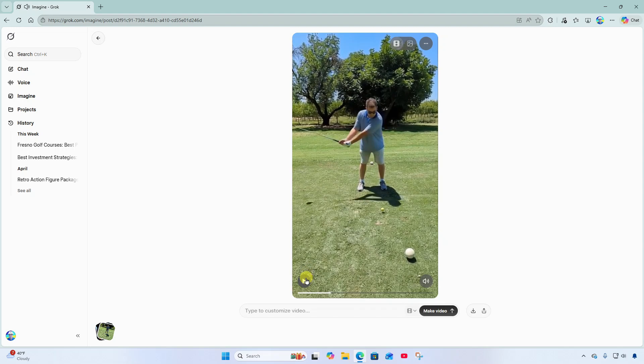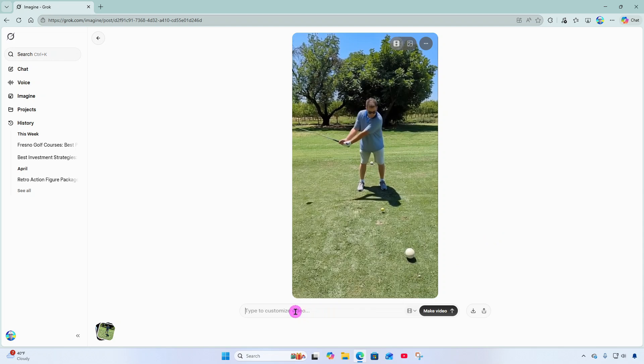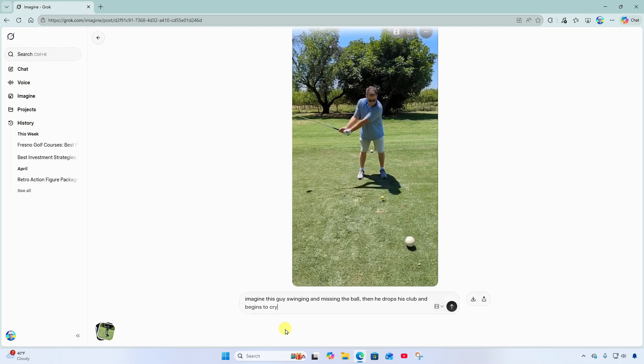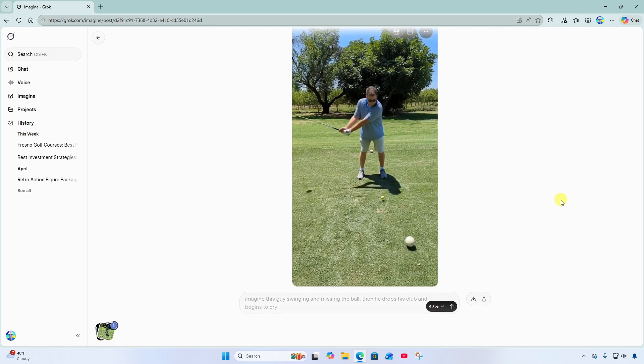Okay now here's what's neat. I can actually come down here and describe what I would like to have happen in this video clip. Imagine this guy swinging and missing the ball. Then he drops his club and begins to cry. I know silly right? But hey I want to have fun with this and see what AI can do.